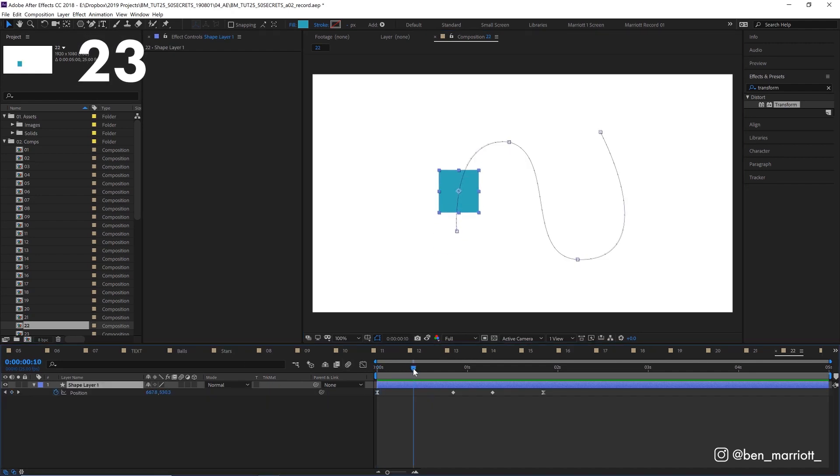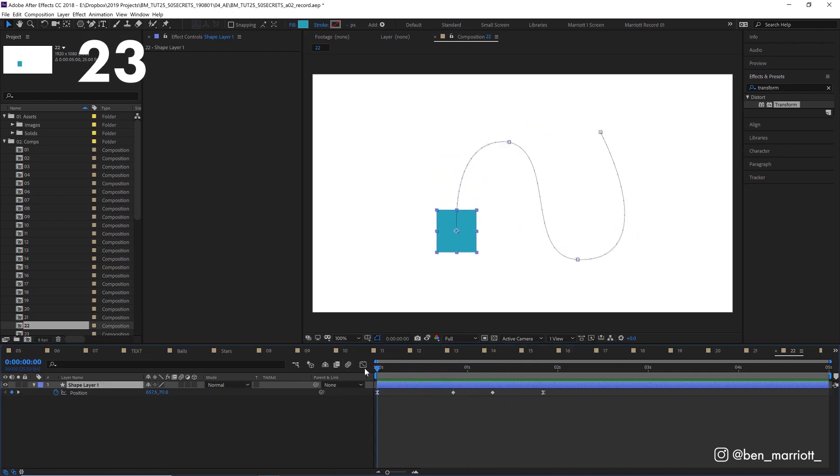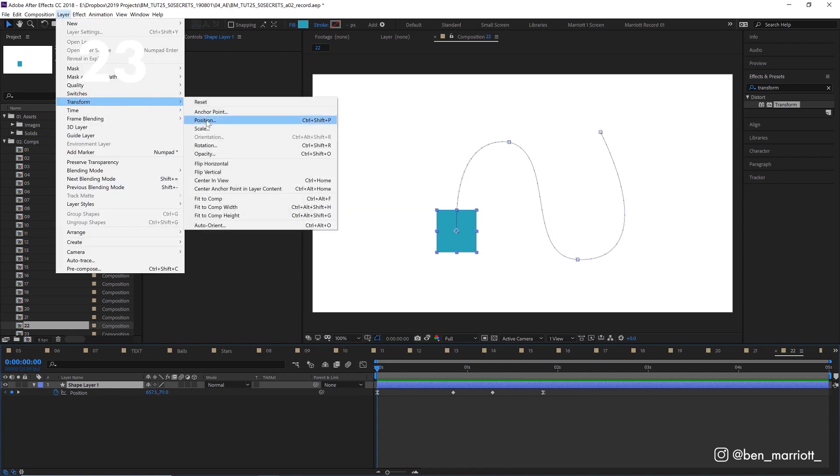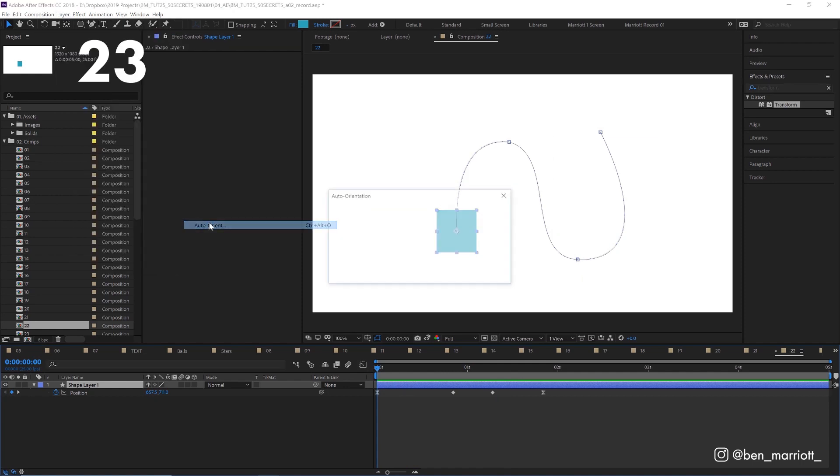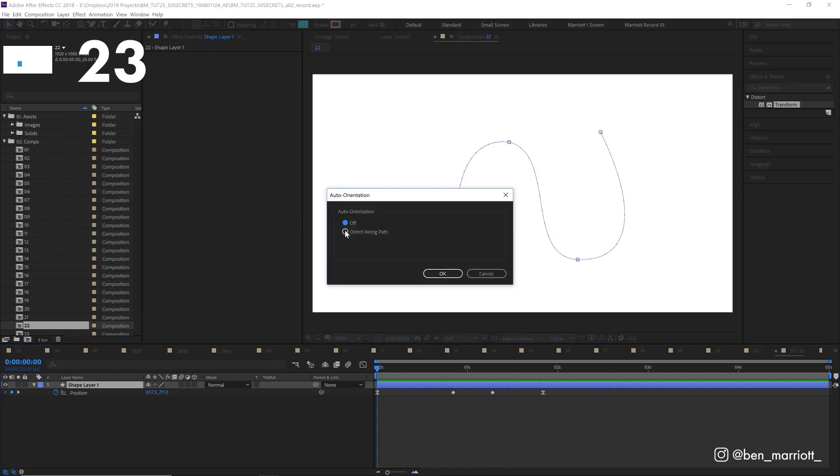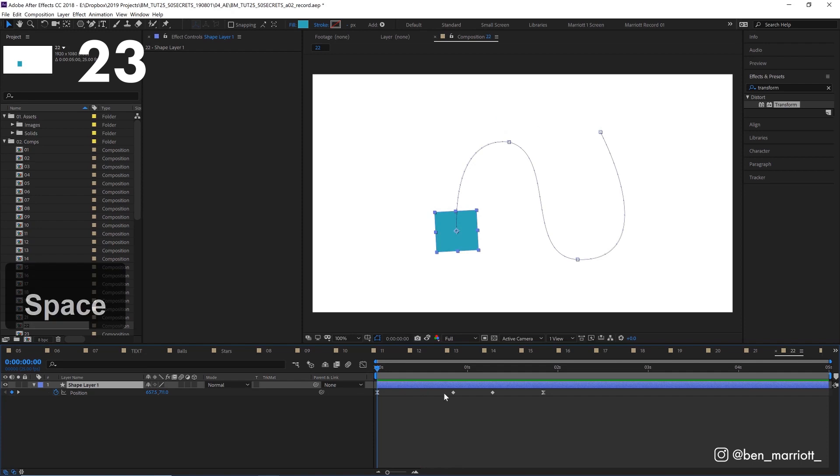We've got the square moving with its position property. To get the rotation to follow along, we can select layer, transform, auto-orient and select orient along path. And now the rotation follows along.